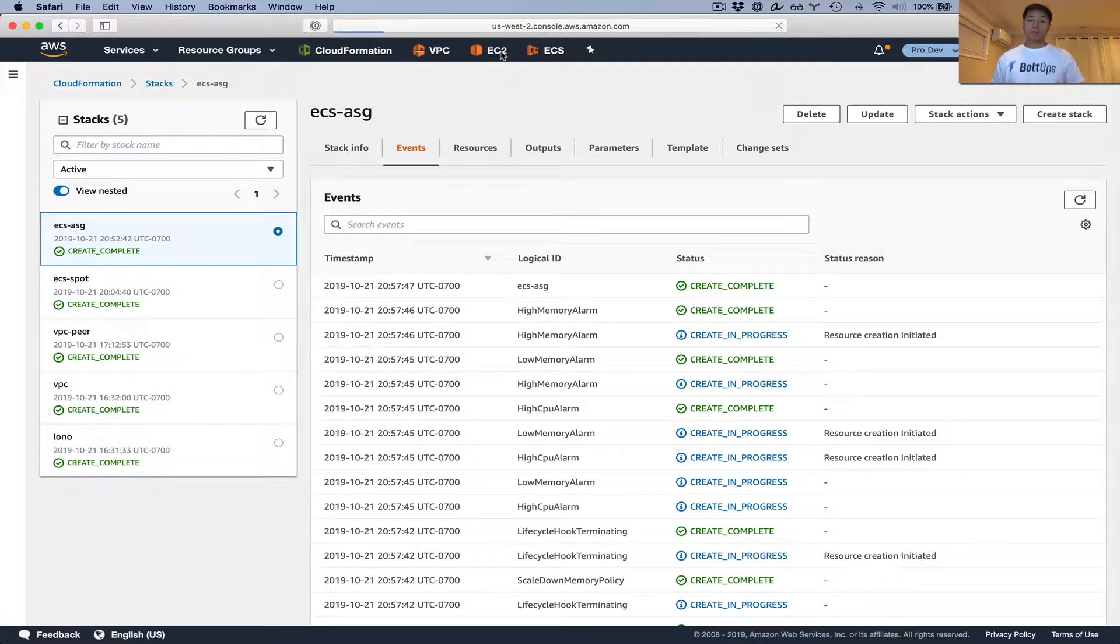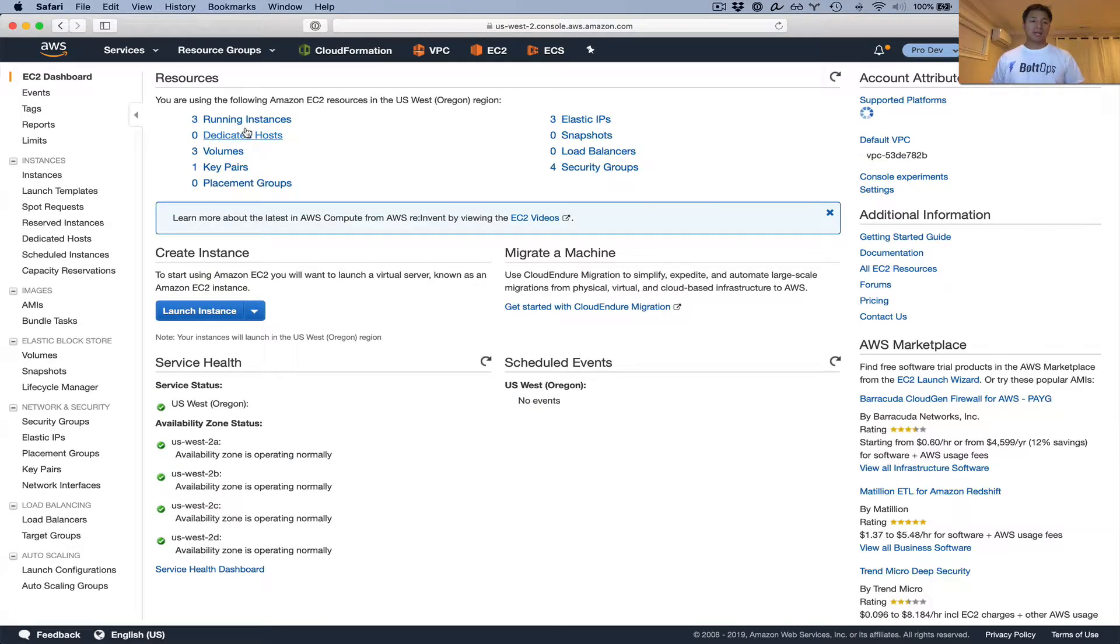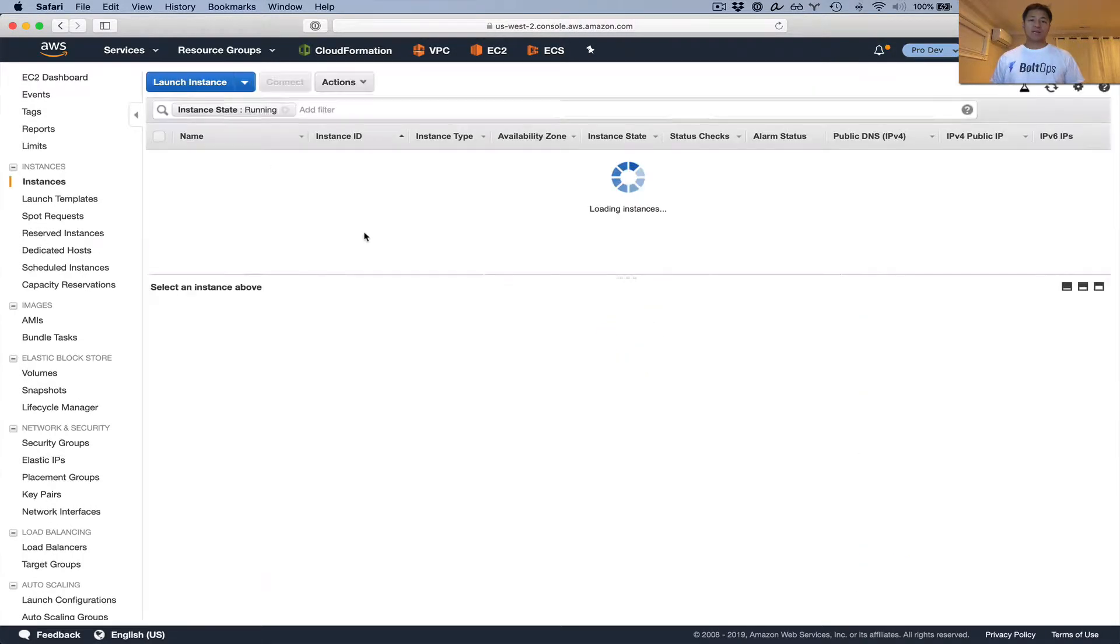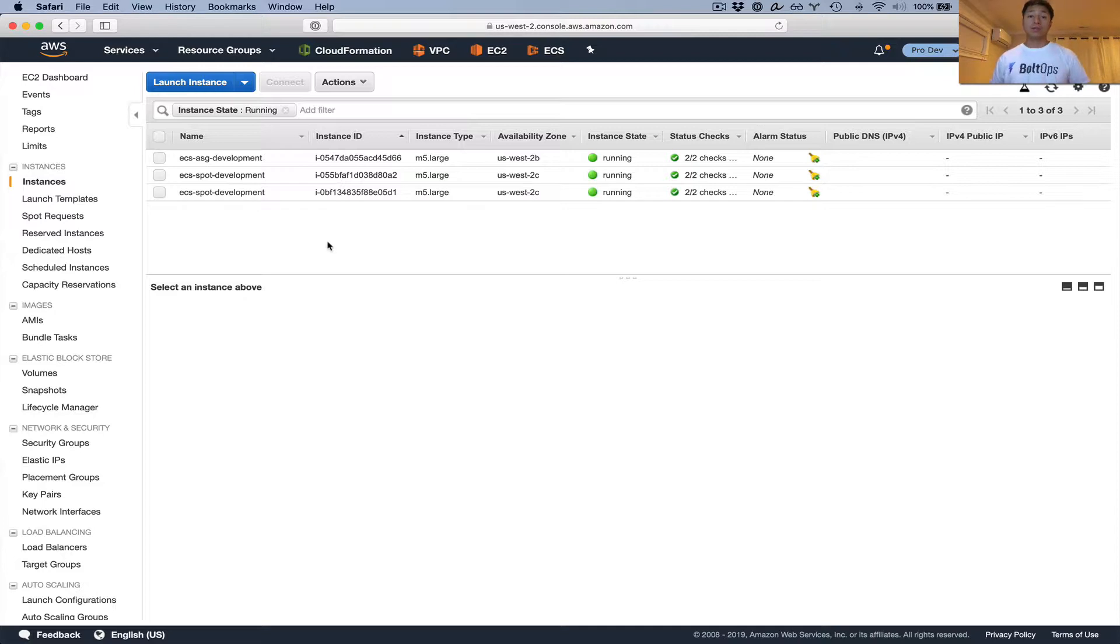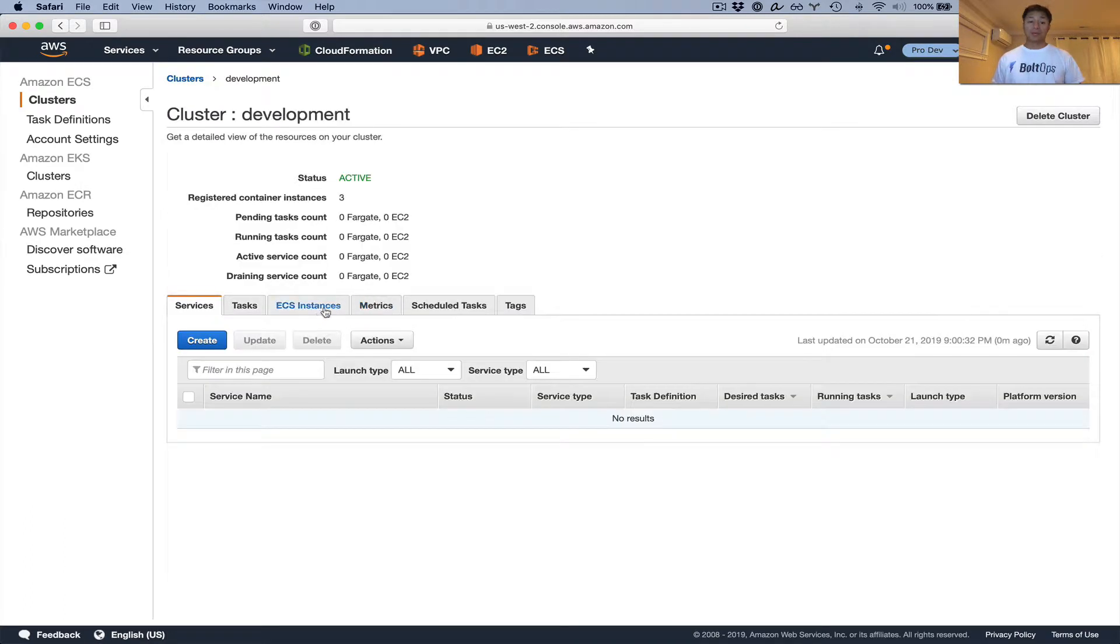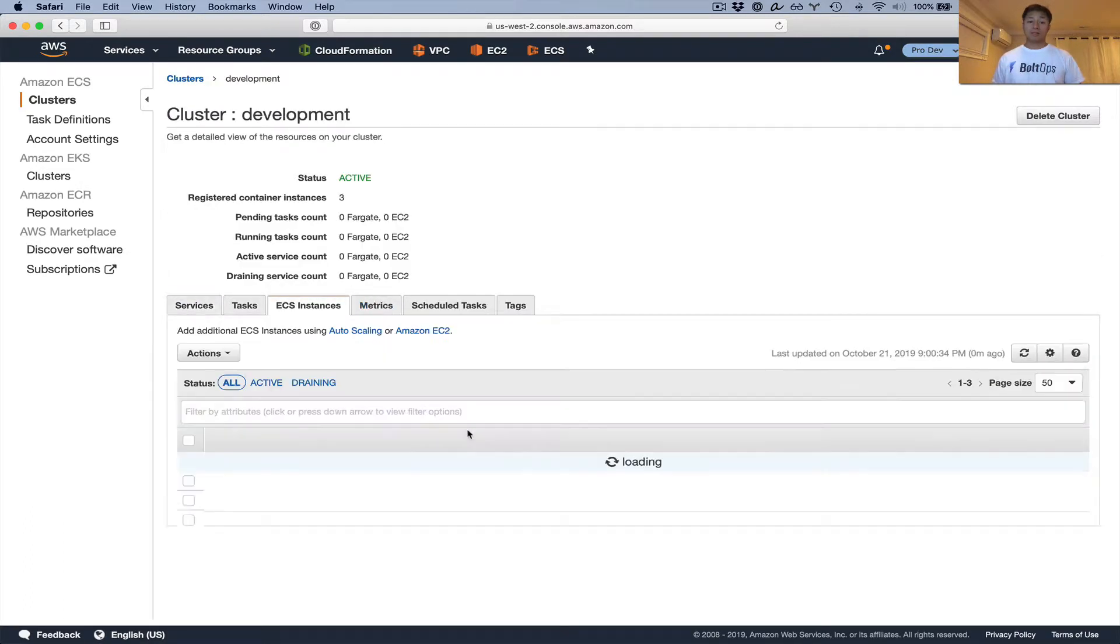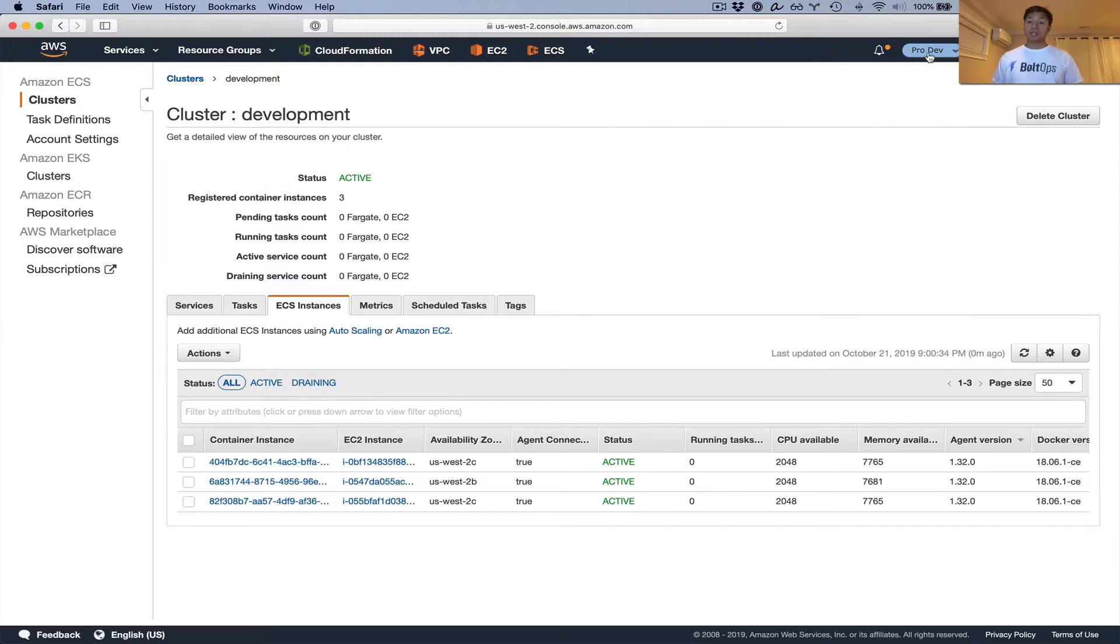One way to check whether or not it worked is to check the EC2 console first and look for running instances. And you can see the auto scaling ones right here are nicely tagged. And there were the spot ones that we created in another video. We can also check the ECS cluster to see whether or not it registered to the cluster. And there's three container instances. So that's all good. And we can click on ECS instances there and you see the additional instance. So that's all good.